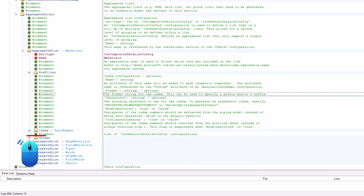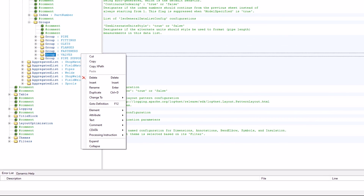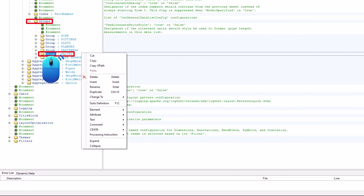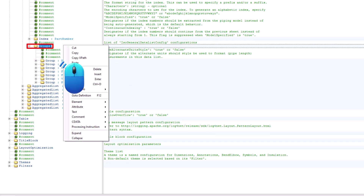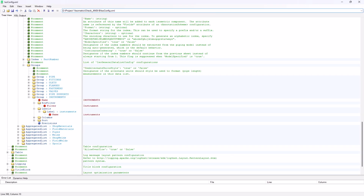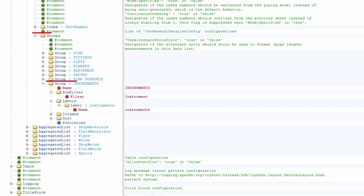Go to Groups and click the plus icon to expand it. Select any of the groups, right-click on it, and select Copy from the context menu. Then right-click on Groups and select Paste from the context menu. This will create an additional group under the Groups hierarchy. Go to the newly created group and click the plus icon to expand it.